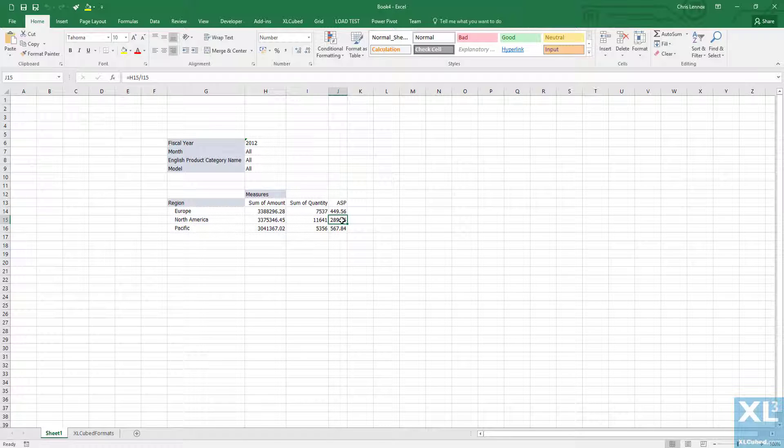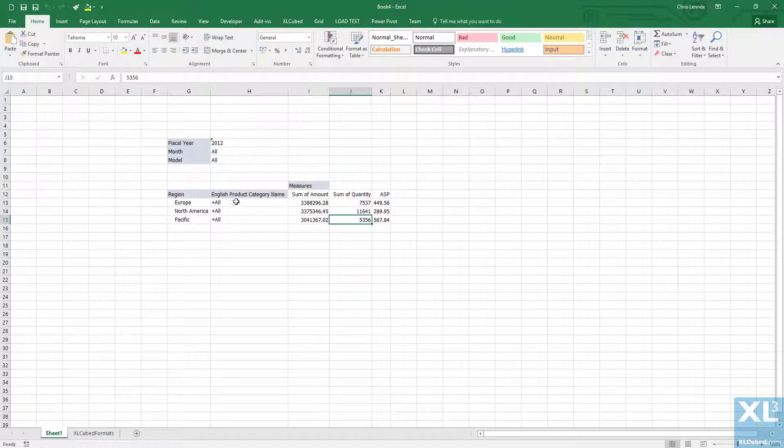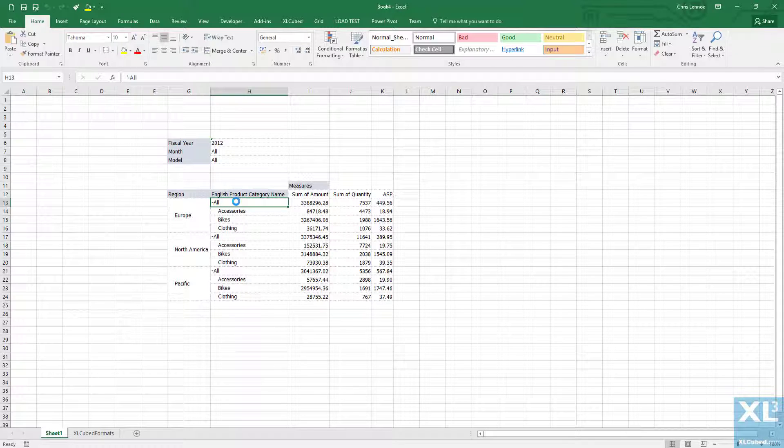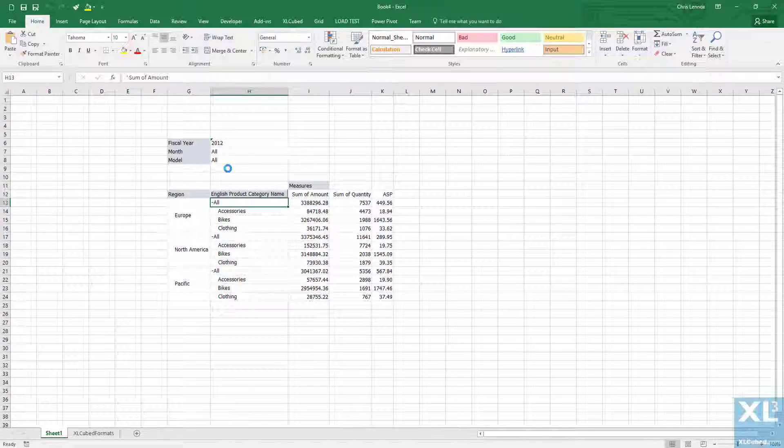I can bring other hierarchies into play, so we are currently looking at the report split by region. I could move product category by dragging the label down to the right of region. So let's do this now. Double click and drill into the all category and I will see the product sales for each region.